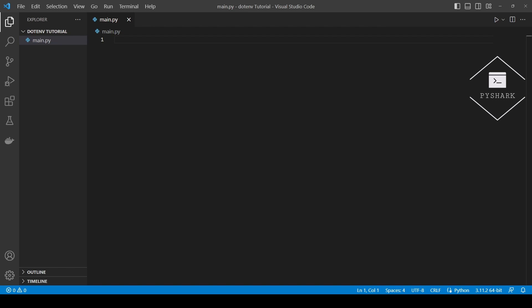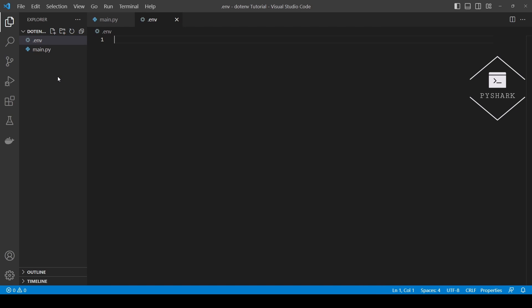The first step is to create a .env file in the root directory of the project. This file will contain the key-value pairs of the environment variables we would like to set for this project. So first let's create an empty .env file. For this project, let's create a TEST_USER and TEST_PASSWORD environment variable with some values — your .env file should contain the following key-value pairs.